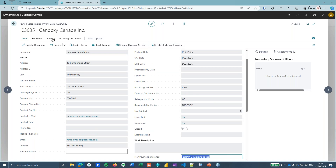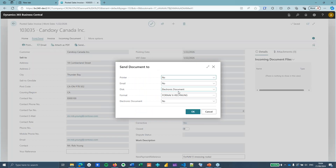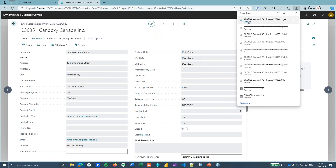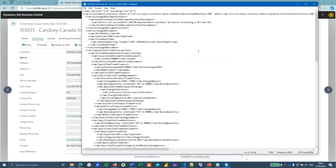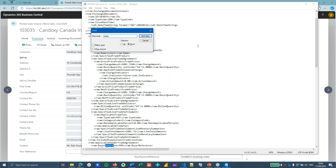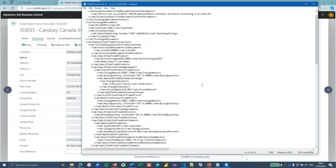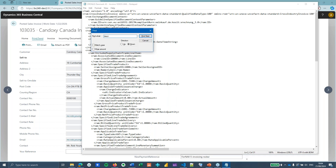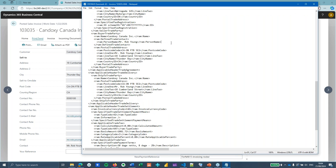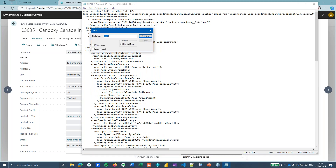I'm going to send the invoice and create a new electronic document, saving it to disk. I'll use the ForNav XRechnung format — the format doesn't really matter because the mapping works the same for everything. So I save this as an electronic document to disk, which gives me an XML file. Opening it in Notepad, you can see a lot of data that computers like but humans don't usually. We can find in here that I don't get the payment reference and I don't get the e-invoicing description that I wanted either.